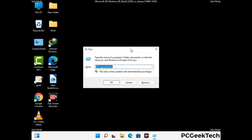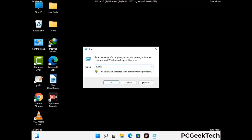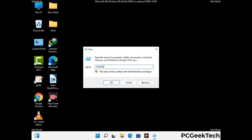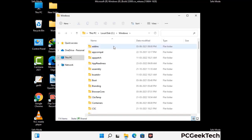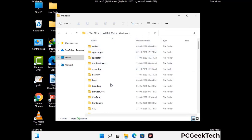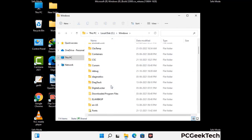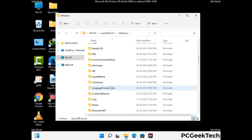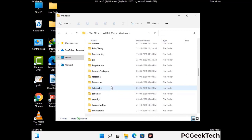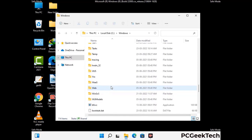Now type in %windir% and press Enter. Find and remove any suspicious files or folders related to the virus, and also look for any files created at the time the virus attacked your PC. Be careful and don't remove any important folder.